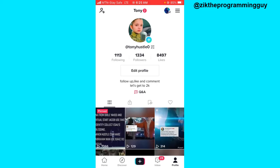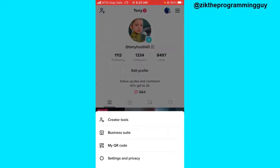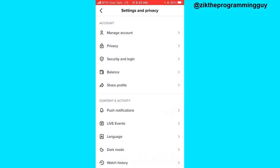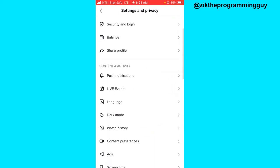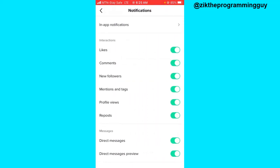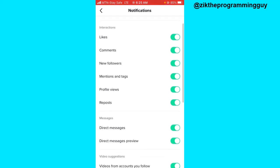Click on Settings and Privacy. From here, scroll down and you want to see Push Notifications — click on that. From here, scroll down and you'll find the New Followers option. Make sure this toggle button is turned on.